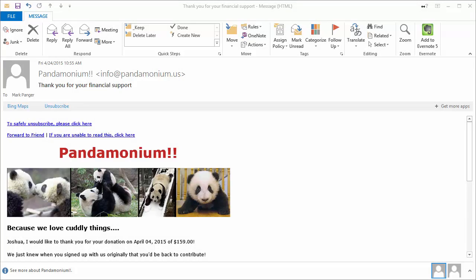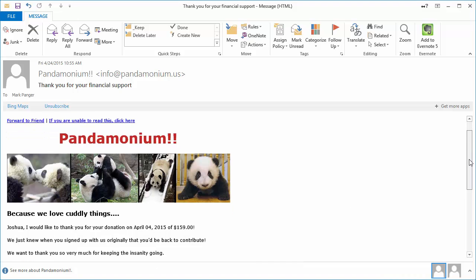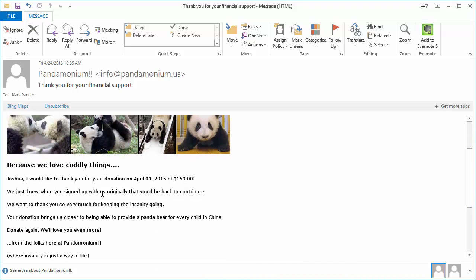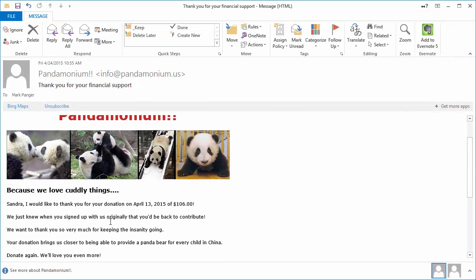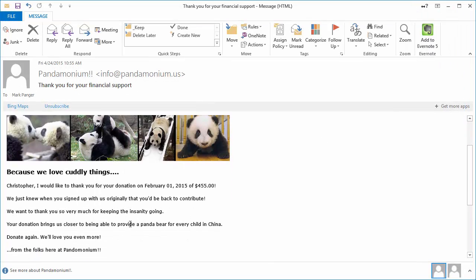For purposes of this video, I had each of those emails sent to me so I could show you the name and the amount of the donation on each one. For instance, here I've got Joshua with an April 4th donation of $159. And Sandra on April 13th had a donation of $106. Christopher on February 1st had a donation of $455, and so on.